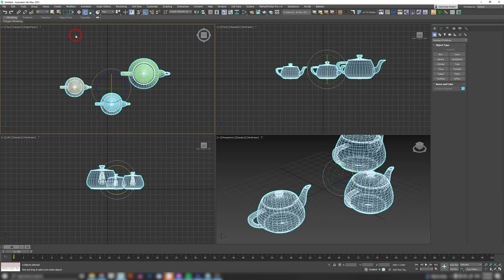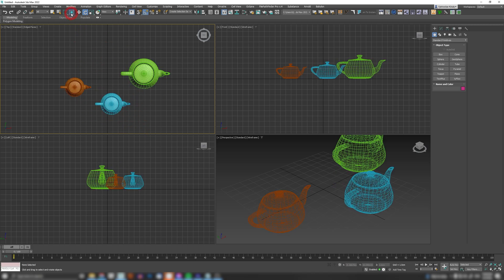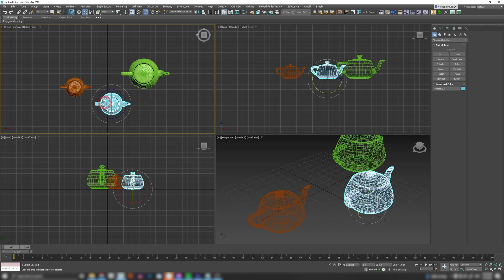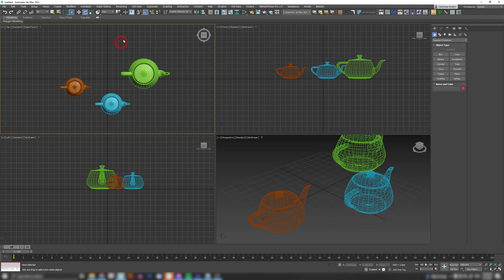But when you turn this on and you do the same selection, it will only select the objects that are fully within the selection. So it will only be this one.